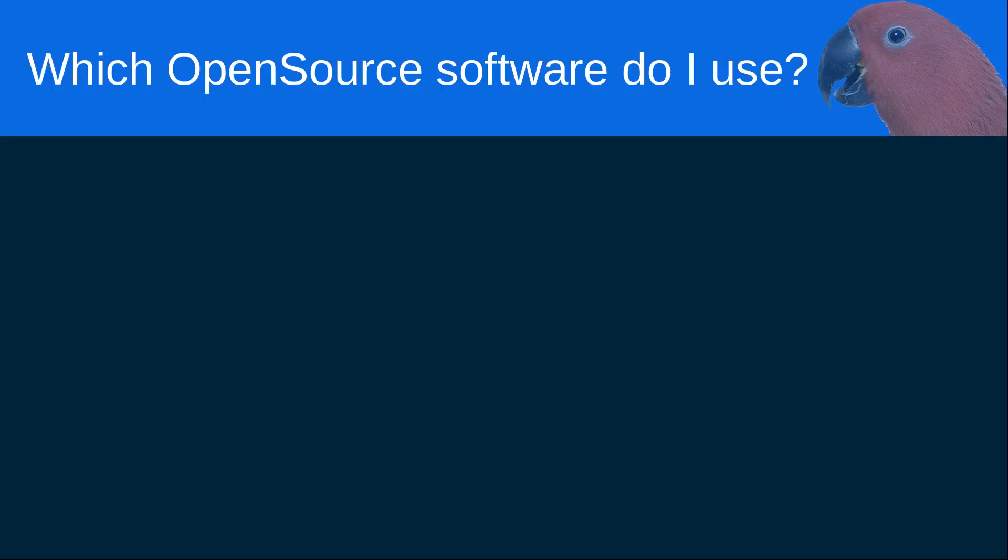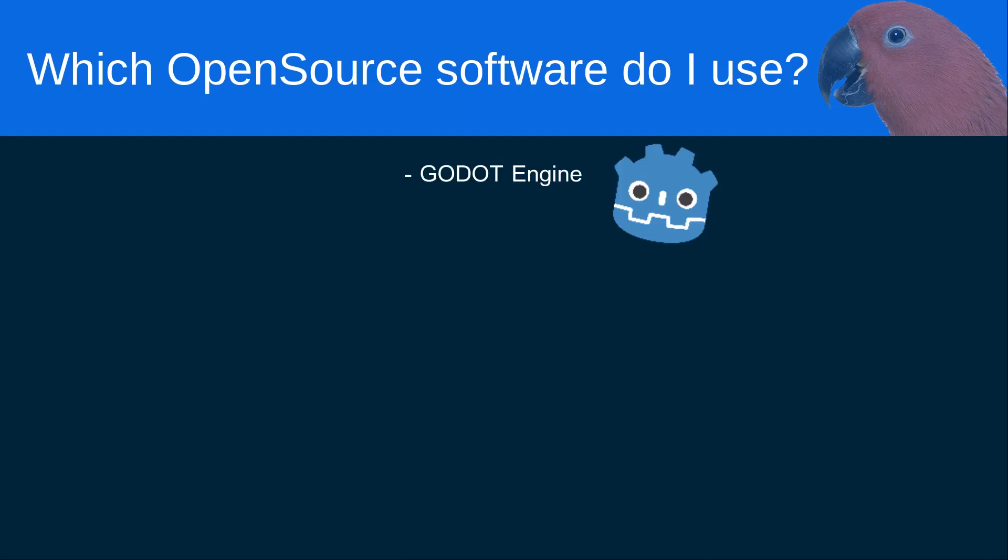So which open source software do I use? What can I replace with a free alternative? First, obviously, everything around game development. As you know, I love using the Godot engine and this is my free alternative to Unity or the Unreal Engine. Godot has also an MIT license, so theoretically, I can build and sell my own engine from it as long as I credit the Godot engine as source. For everything in the 2D and 3D spaces, I use Blender 2.8 and GIMP 2.1.